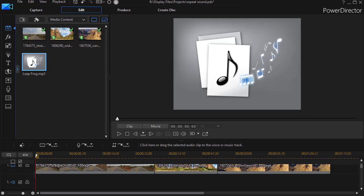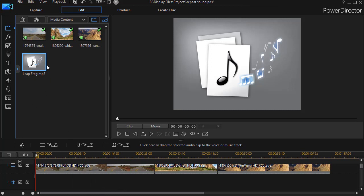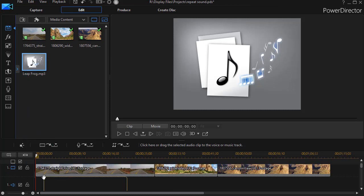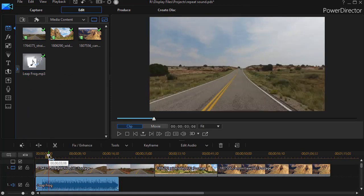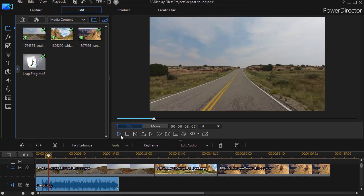I have on track number one in my project three separate video clips, and on the bottom half of one, I'm going to drag down an audio track. This is stock audio. I like the music. I think it fits the mood I want to set, so I'll play a few frames of it for you.